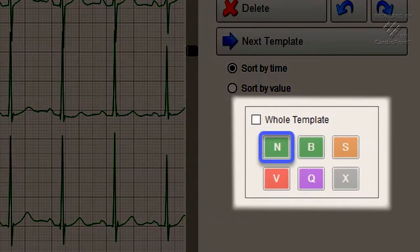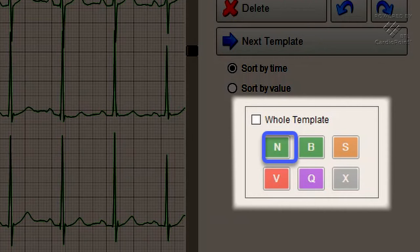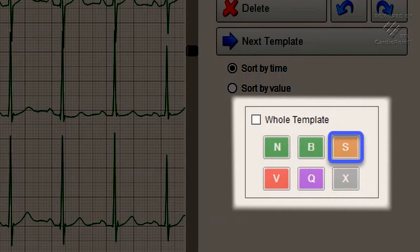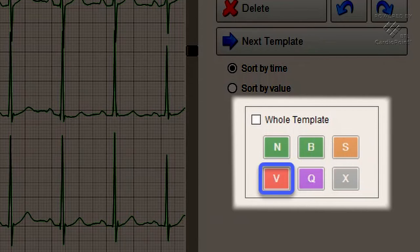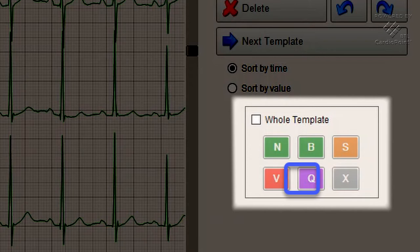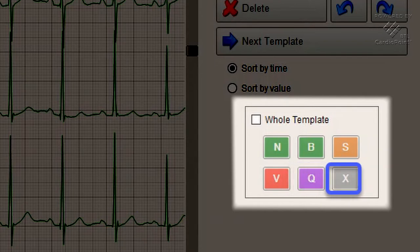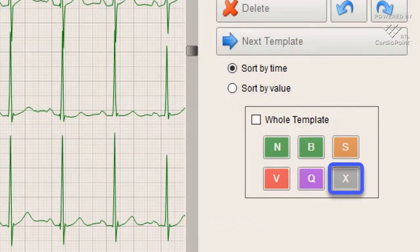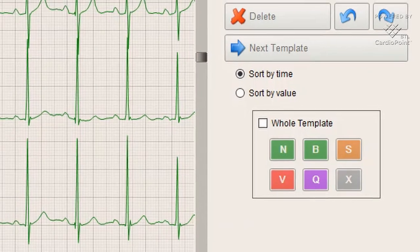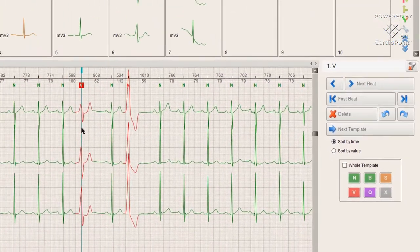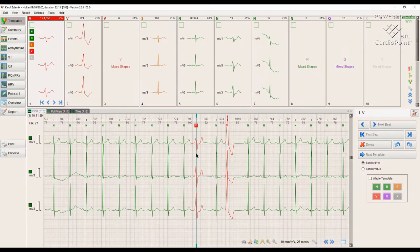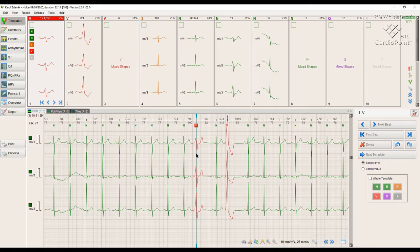N: Normal beat. B: Bundle branch block beat. S: Supraventricular beat. V: Ventricular beat. Q: Undeterminable beat. X: Artifact. The doctor's task is to look through all the templates and make sure that the program has correctly distributed all the heartbeats.